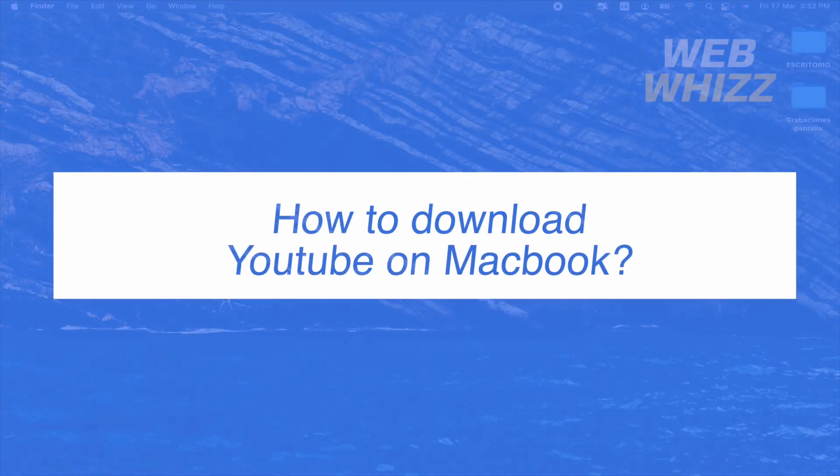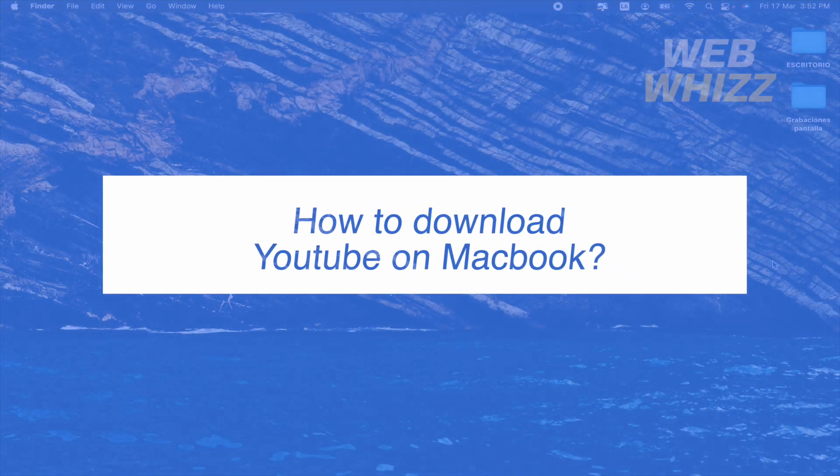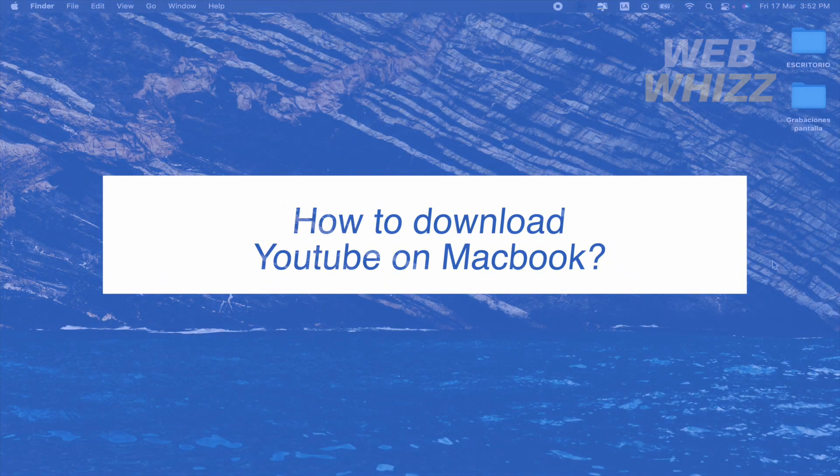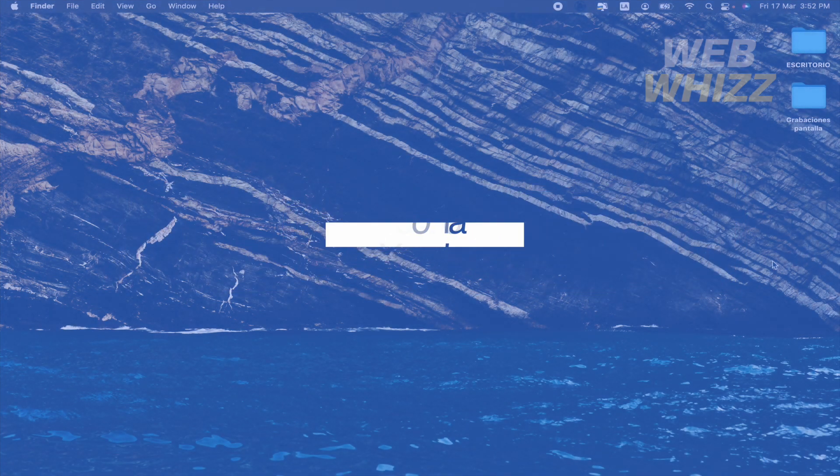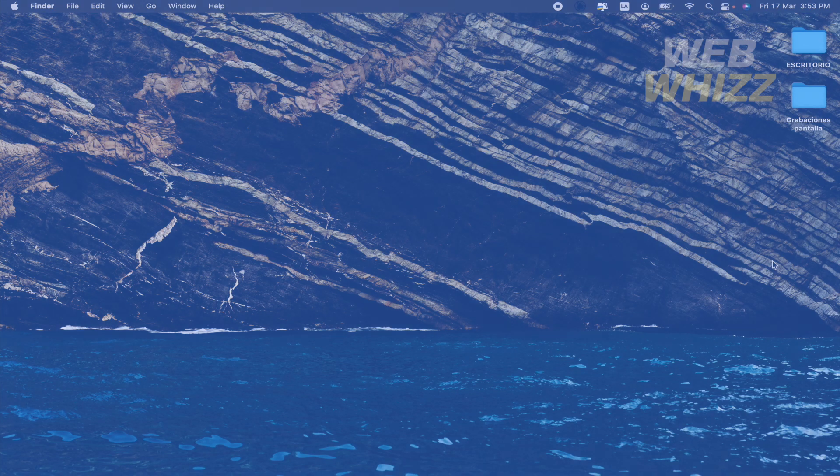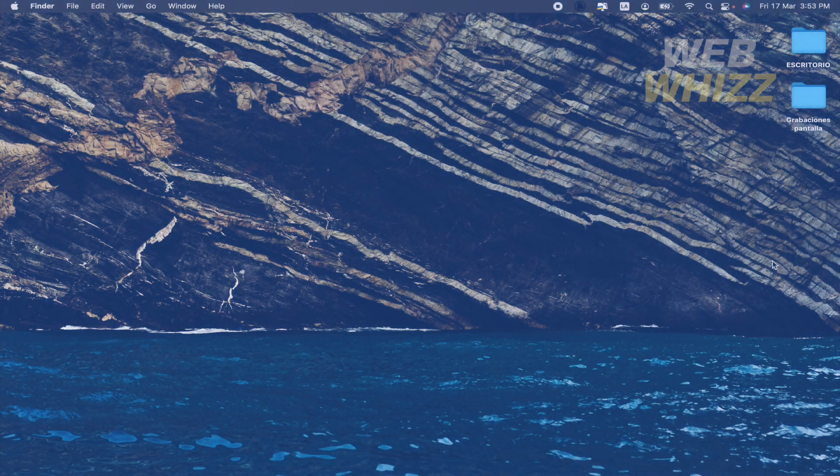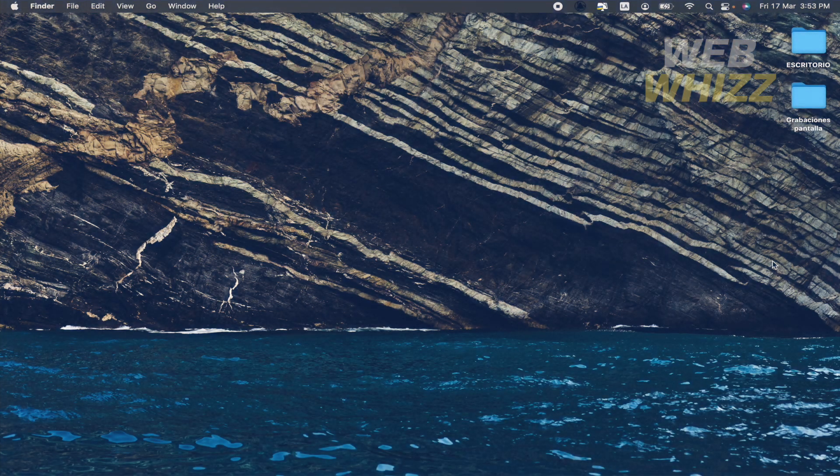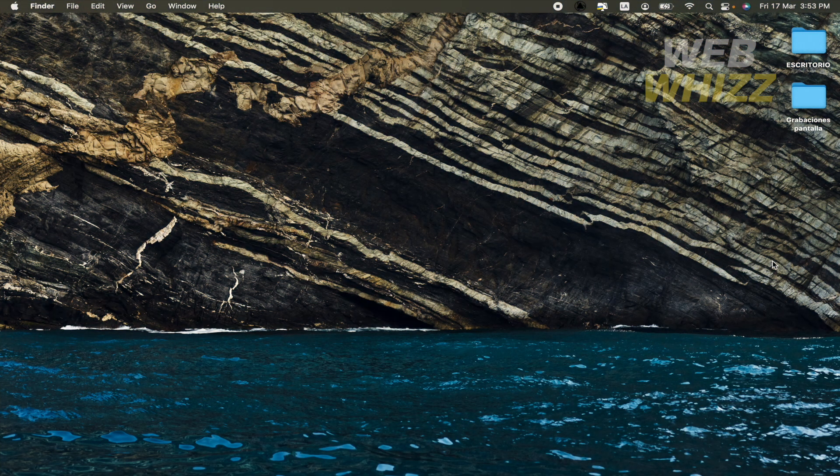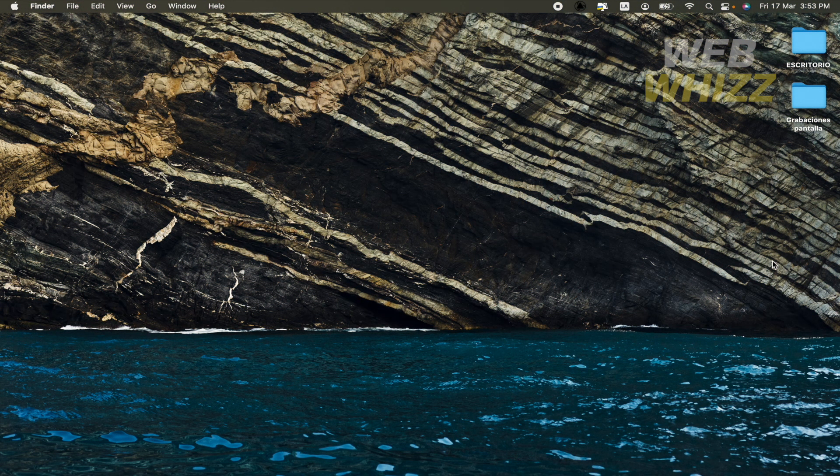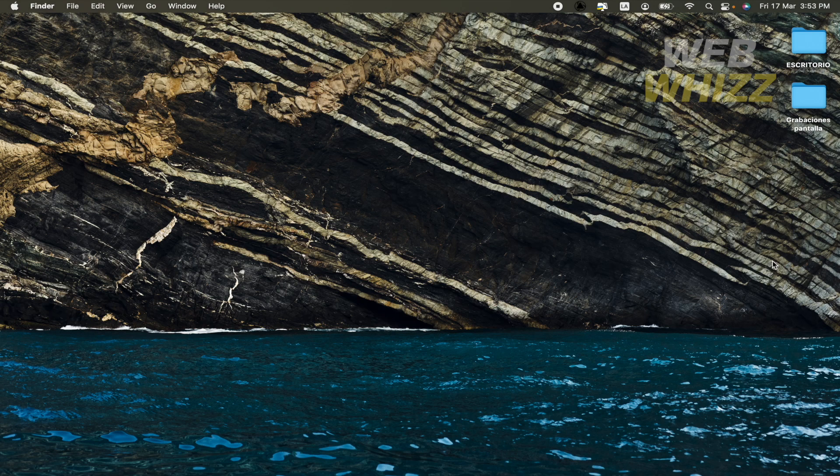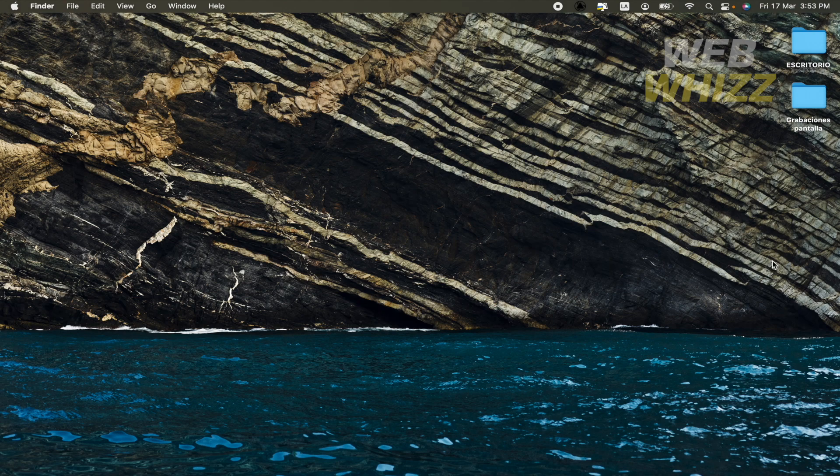How to download YouTube on Macbook? Hello and welcome to our channel WebWiz. In this tutorial I'm going to show you how to download YouTube on Macbook. Please watch till the end to properly understand the tutorial.